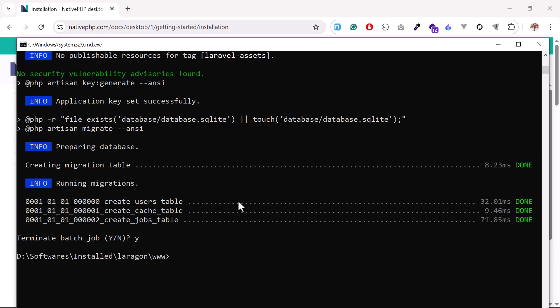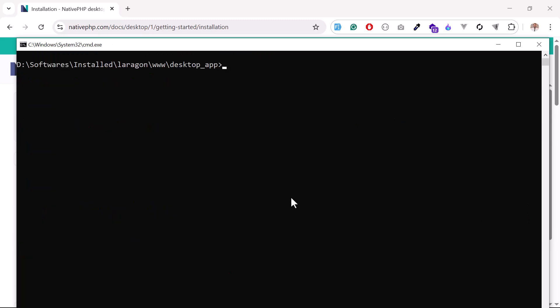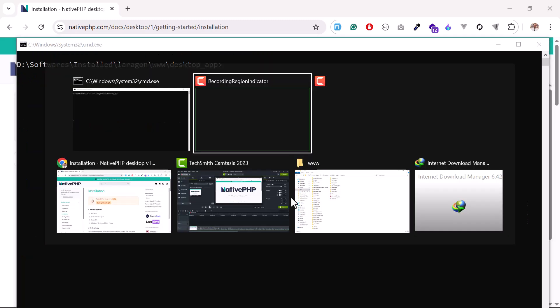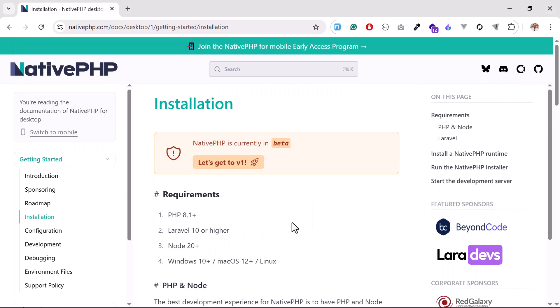Okay, now Laravel installed successfully, so I'm going to navigate to that directory, which is desktop app. Now I'm inside that directory and here I'm going to install NativePHP. So what are the requirements of installation?